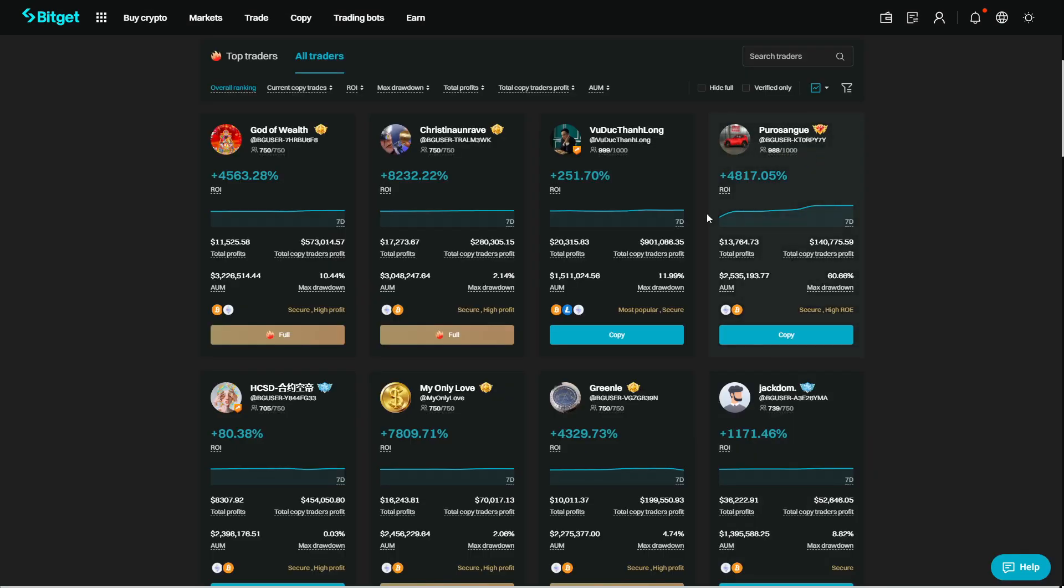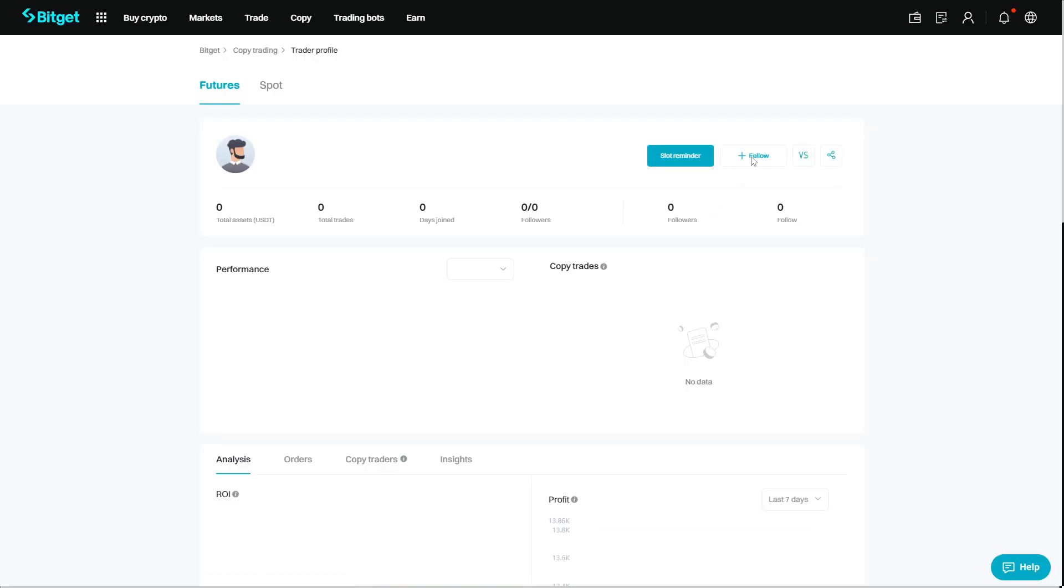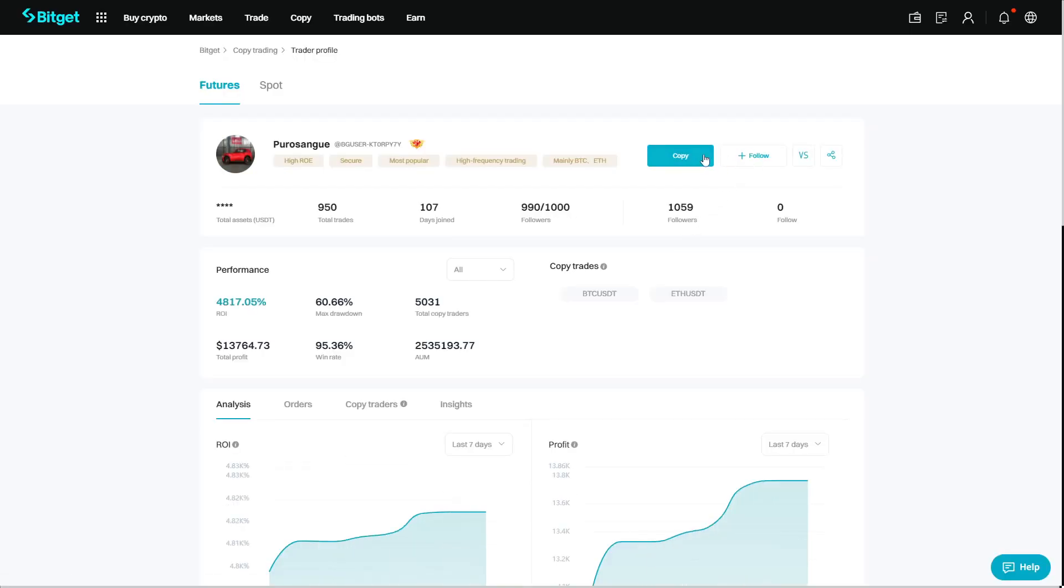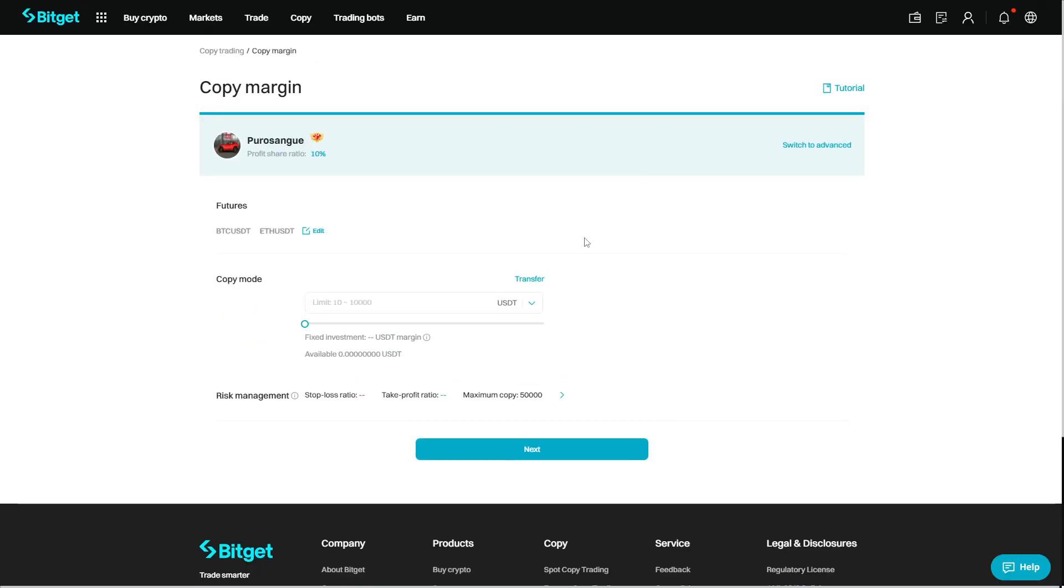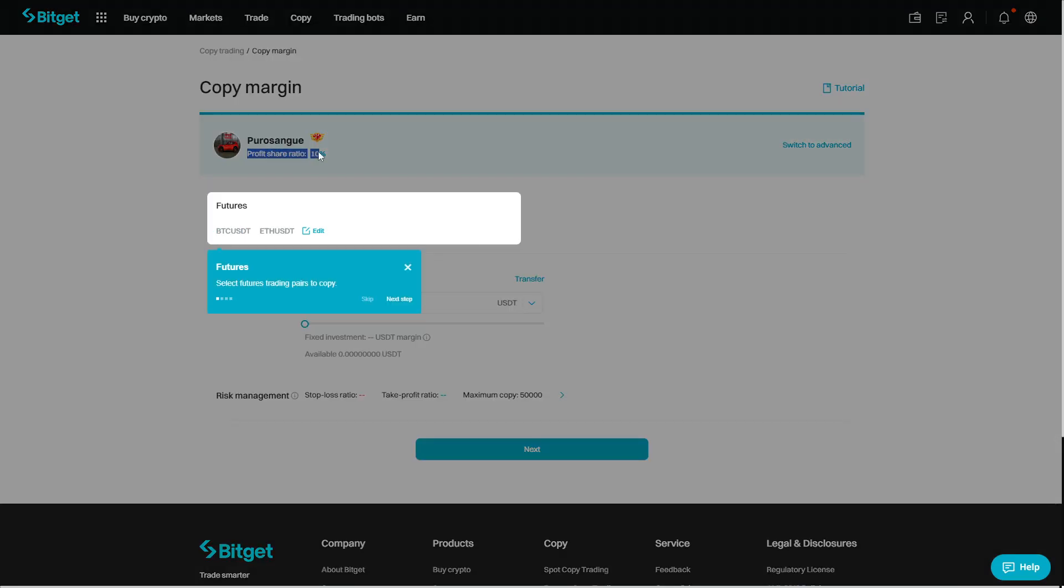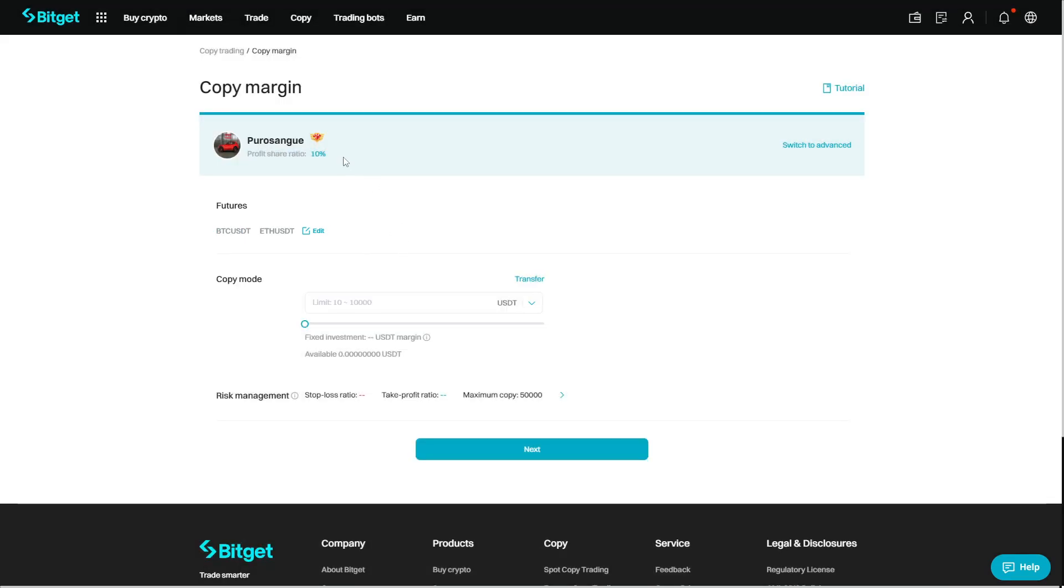So let's say right now you wanted to follow someone. You can click on follow here. Now if we do take a look at this part here, we see that it shows the profit to share ratio. This is what you will pay to the trader you're following from your profits earned. Obviously to follow a trader, we must have some funds in our account.